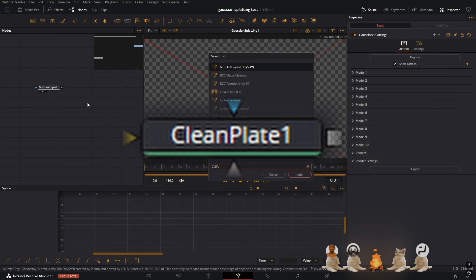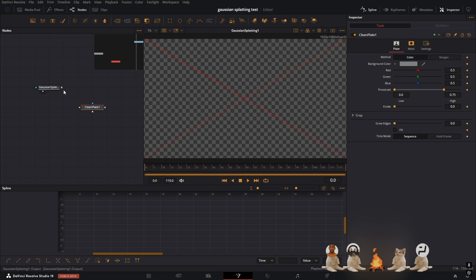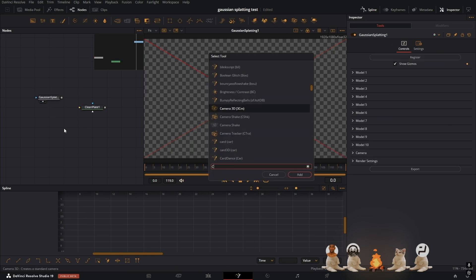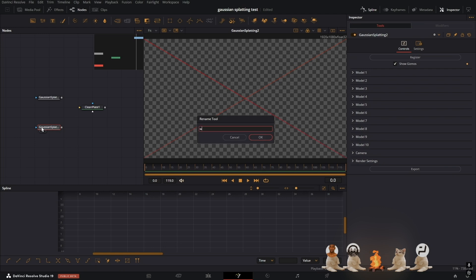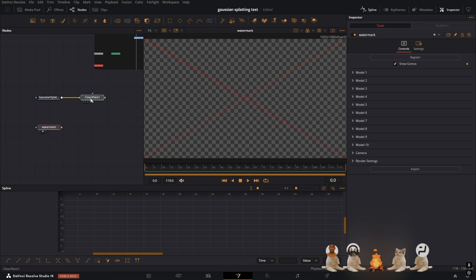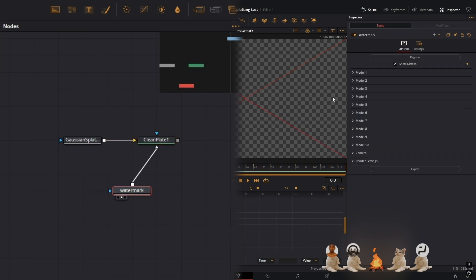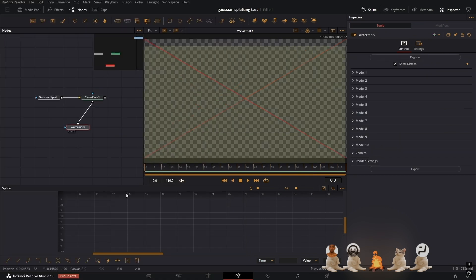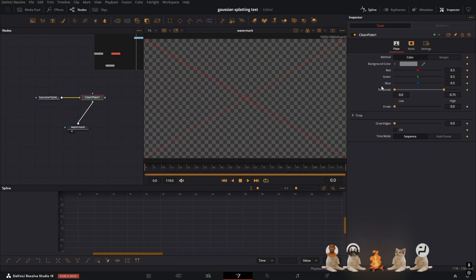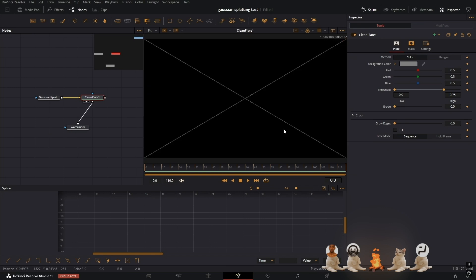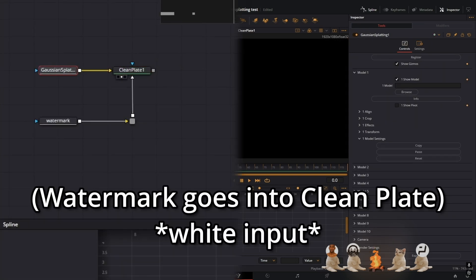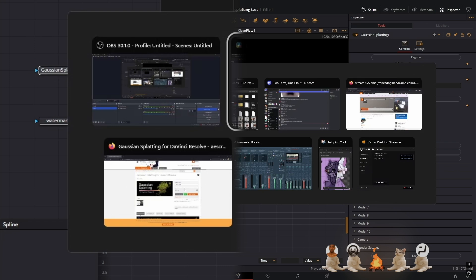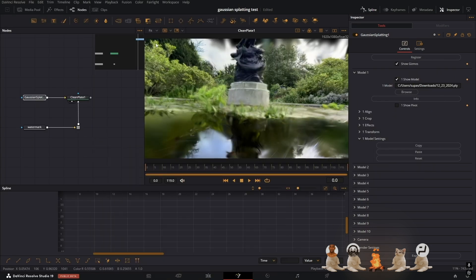So in order to get rid of the red X, we're going to need to use a Clean Plate node. This is the DaVinci Resolve equivalent of content-aware fill and it will just stretch the pixels over the red X. On the Gaussian Splatting node, I'm going to rename this to Watermark. What we have to do here is use this raw data of the watermark right here kind of as a mask, press the Fill button, and that should be it.